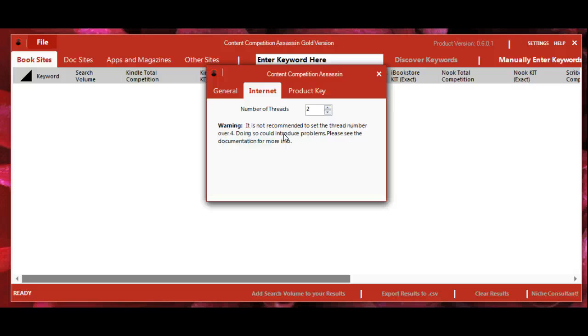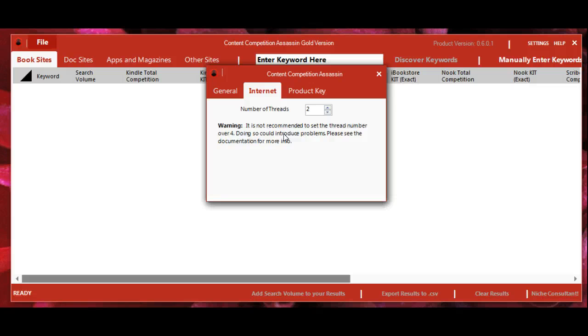It's defaulted at two, which seems to work fine, so you should probably leave it there. If it's freezing or crashing, set it to one. If it's running smoothly and you want it faster, try three or four.